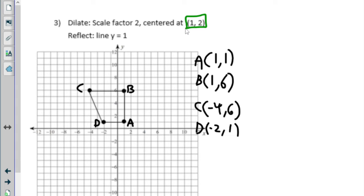Our center of dilation is at (1, 2) — be careful with that, our center is not at (0, 0). Similar ideas to what we talked about yesterday. So we're going to put (1, 2) as our center and all our distances that we count are going to be from that green point at (1, 2).